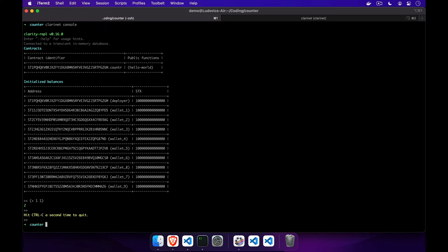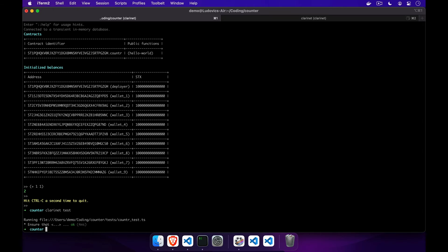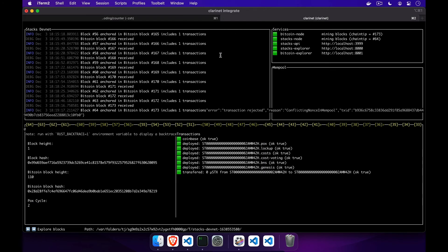Clarinet is to Clarity what Rails is to Ruby. It's a tool and a one-stop shop that helps developers working with contracts by providing a standalone binary, including a Clarity runtime.